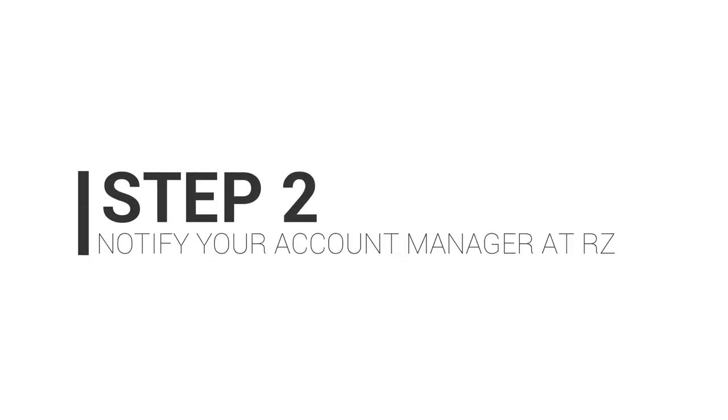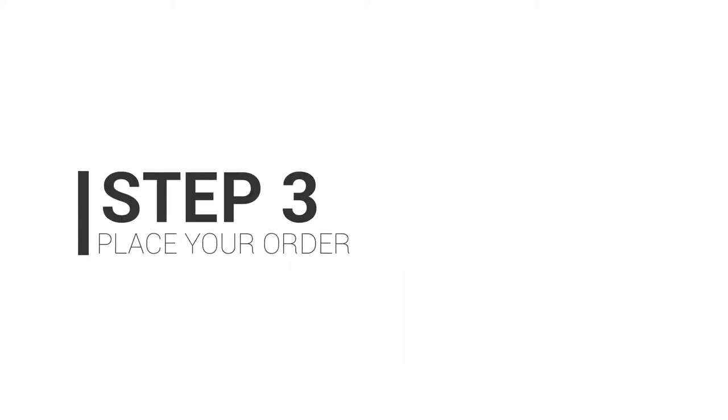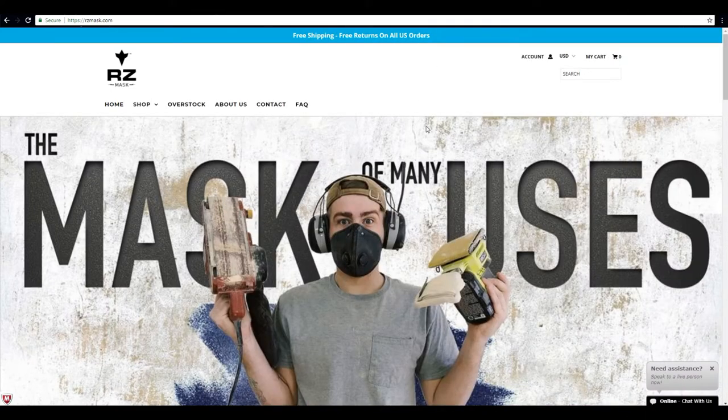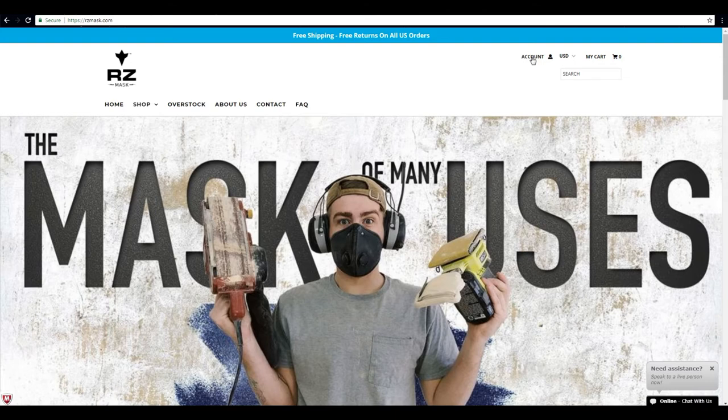Once they've tagged your account you can begin shopping. Alright, so now our account has been approved and we've been tagged, so now we can begin ordering.